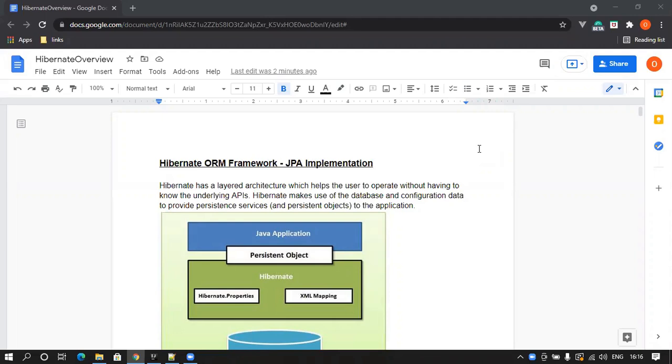JPA is just a specification. When we say specification, it means it has only given how it can be implemented, but it has not implemented anything.